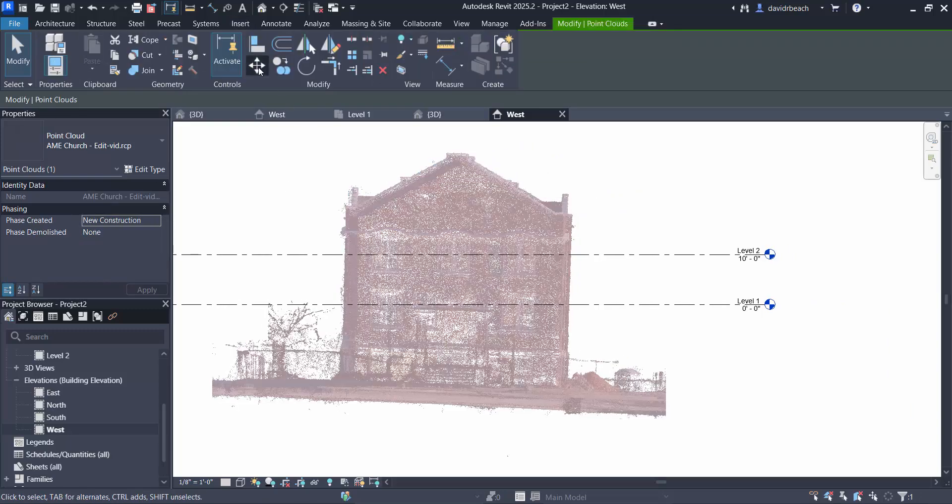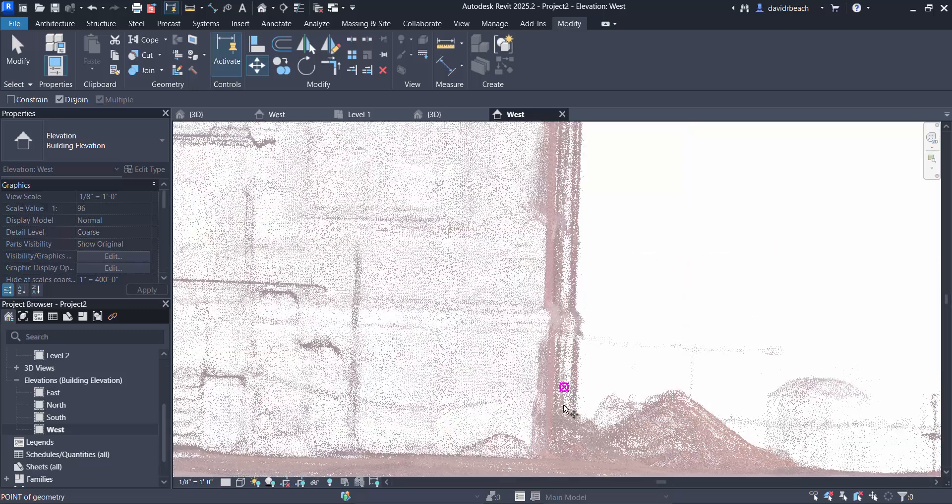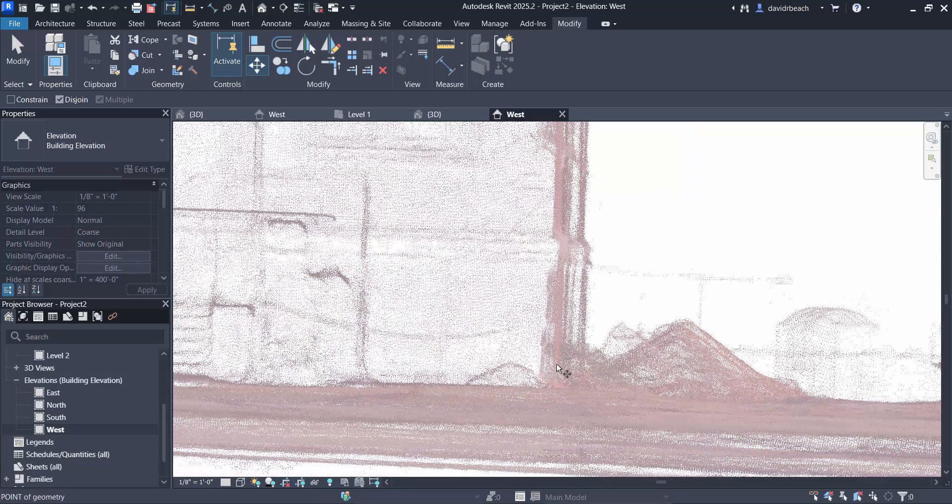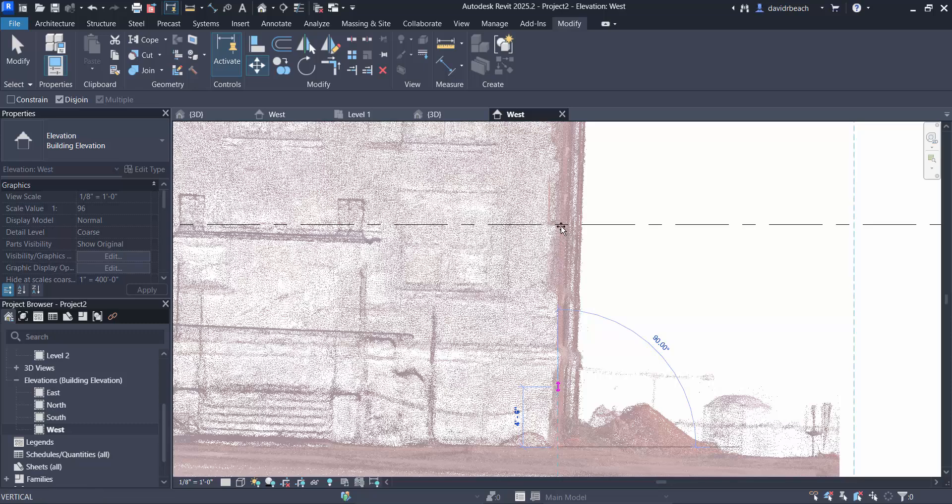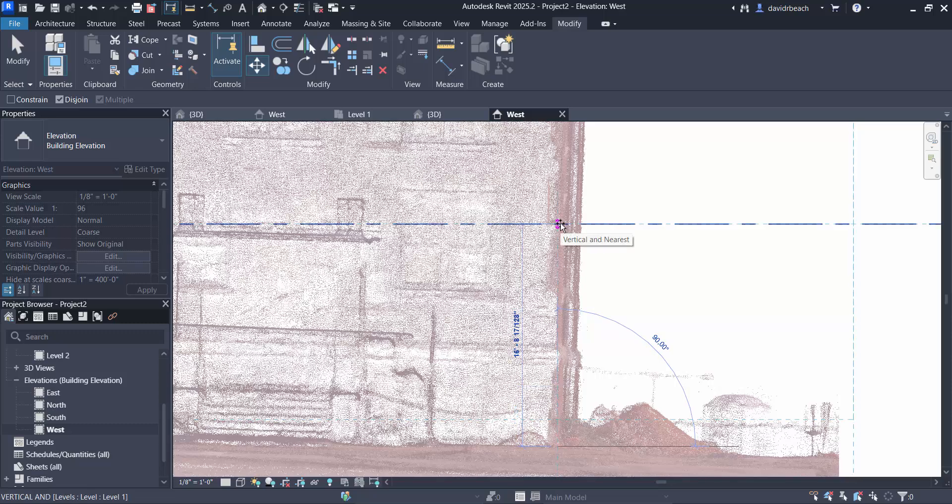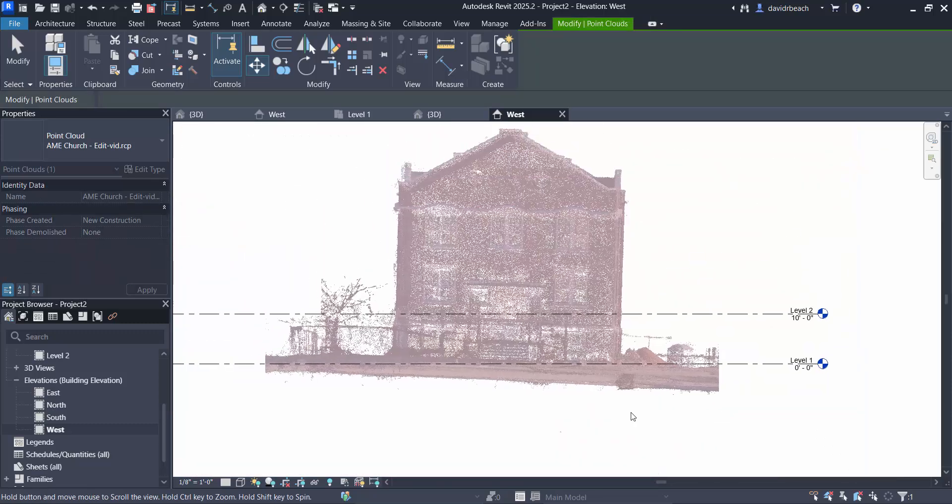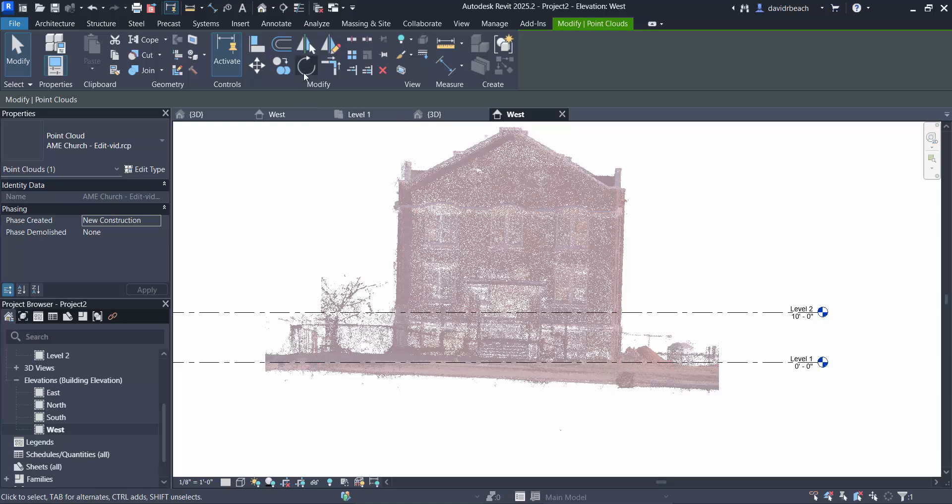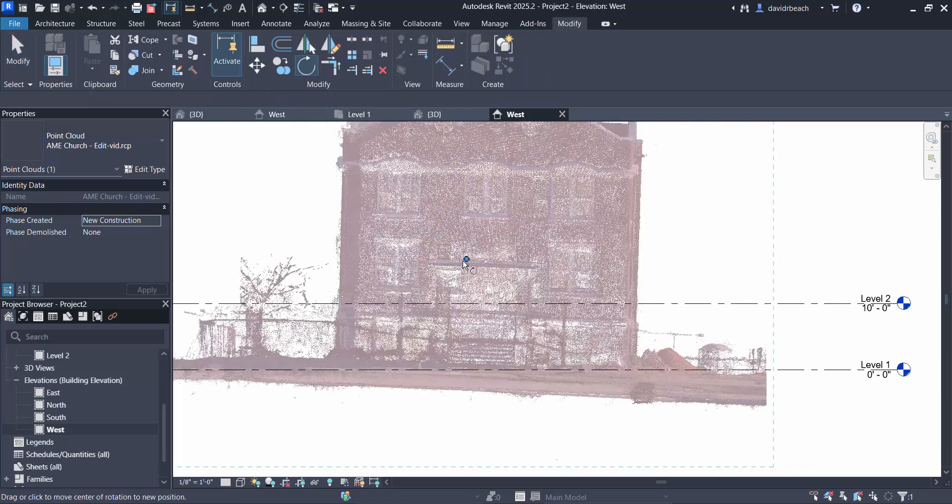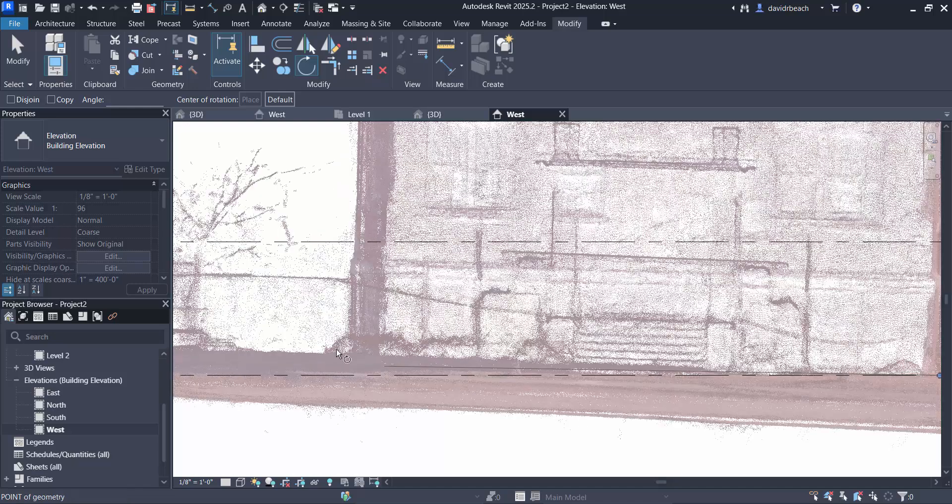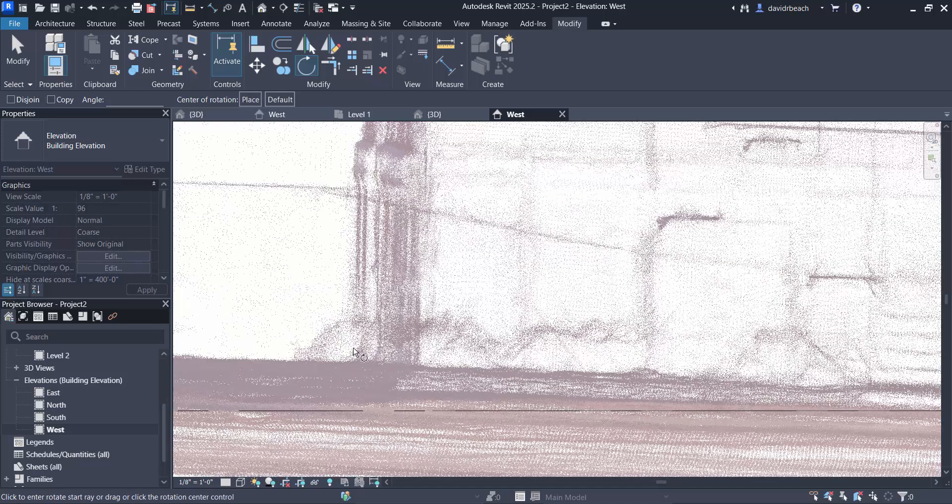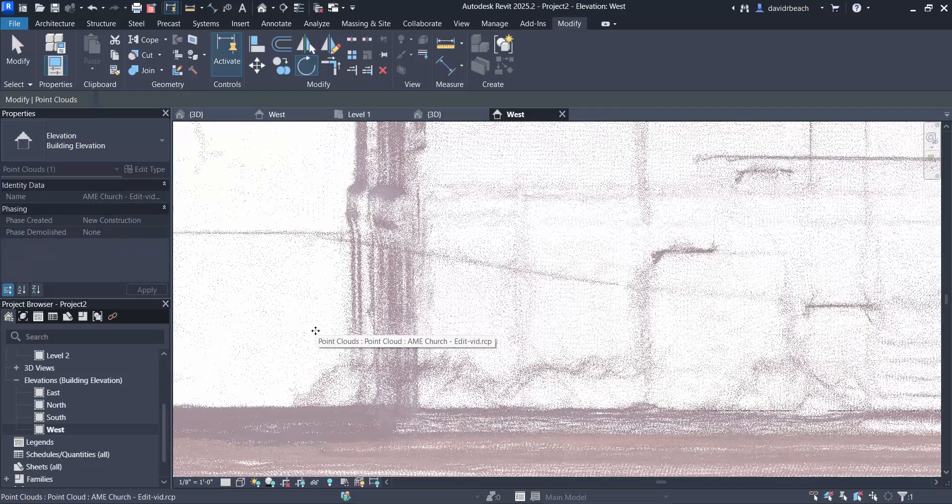Then I can select rotate. I'm going to move my point of rotation right here, go across my ground plane, and then snap that back to my level zero.